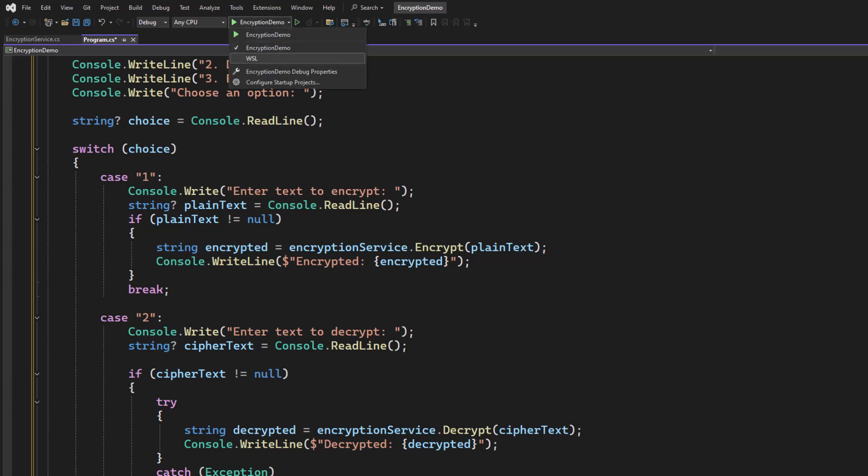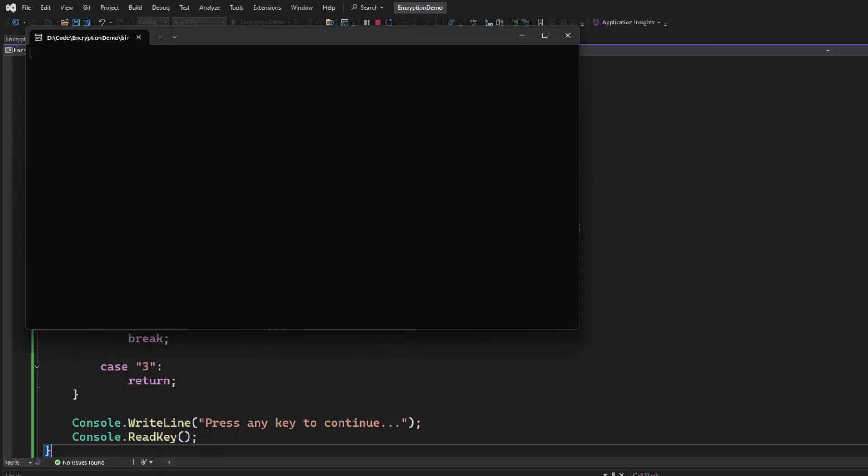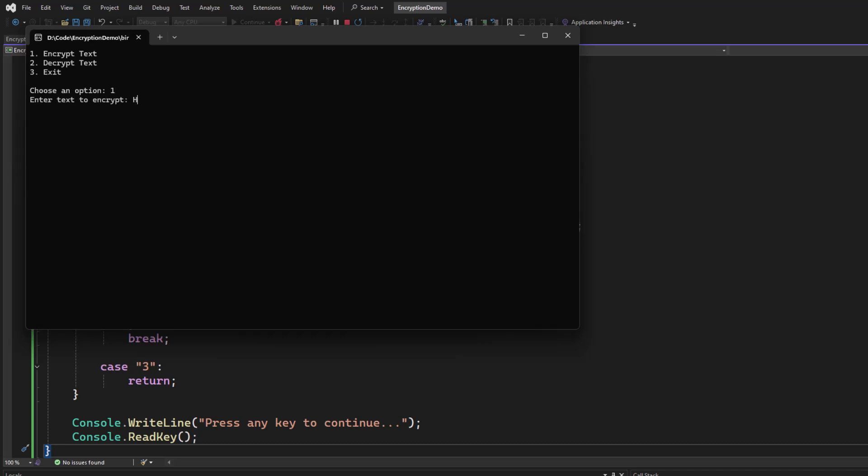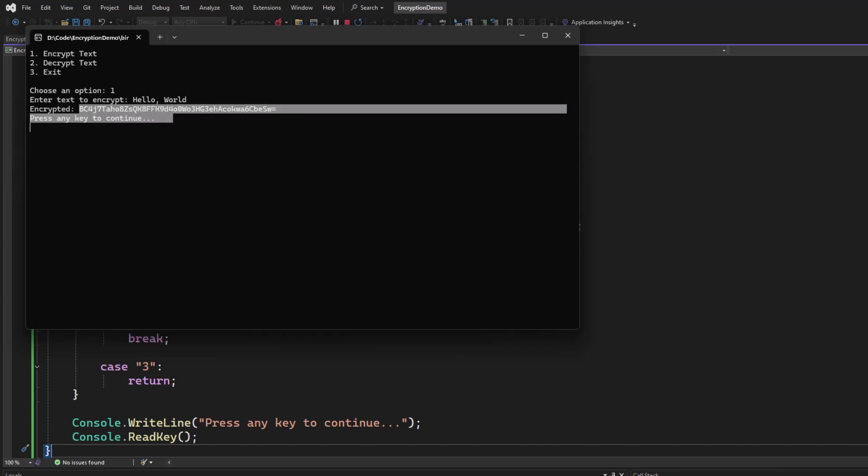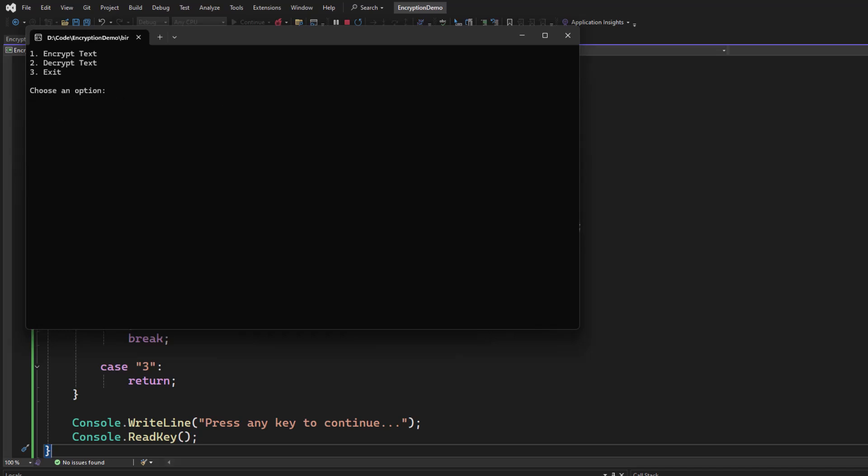Let's go ahead and run our app. And here we go. So I would like to encrypt some text. Hello, world. And here is the encrypted text. And if I go back and tell it to decrypt it, and I paste that in, you can see that the value came back out.